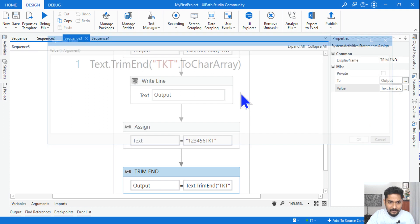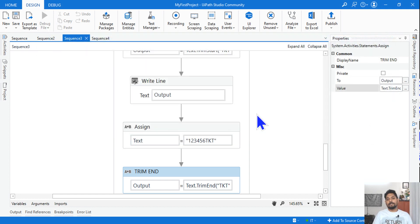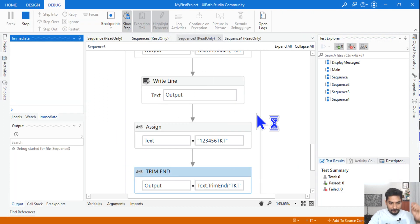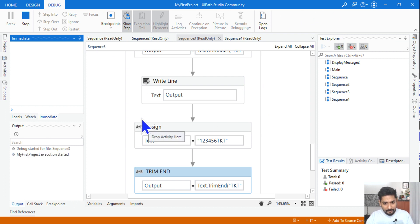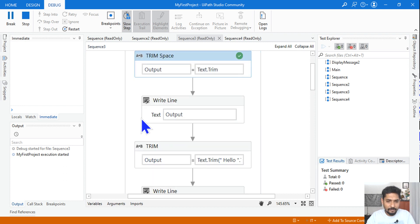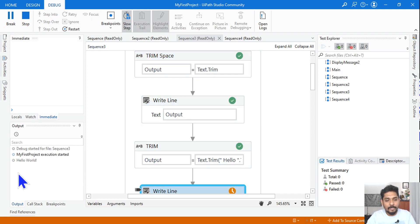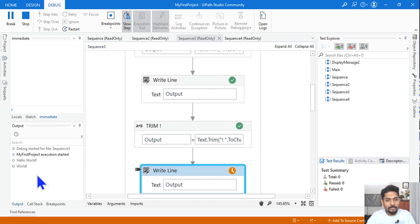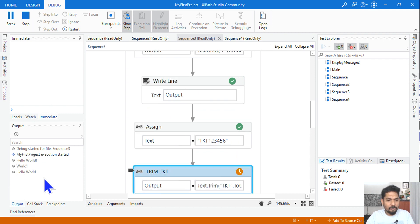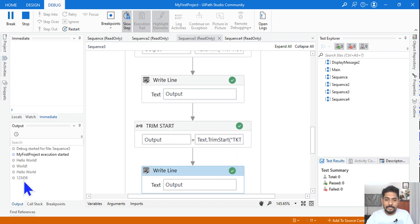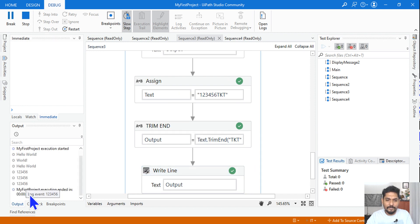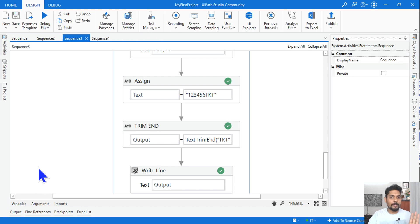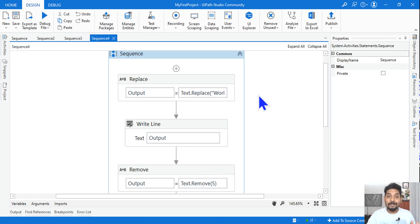Let's run and see all three outputs. 'Hello World' appeared — the colon mark was removed. Then '123456' came from the normal Trim. Left-trim gave '123456' and right-trim also gave '123456'. All outputs came correctly.